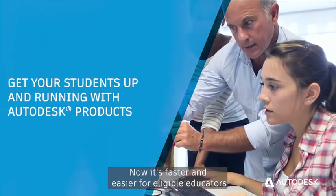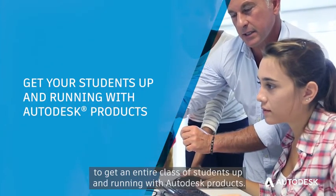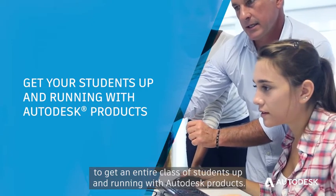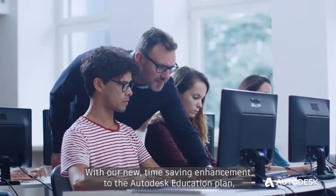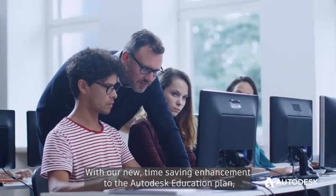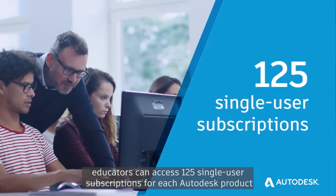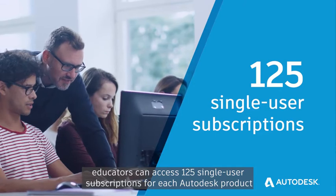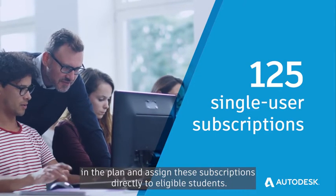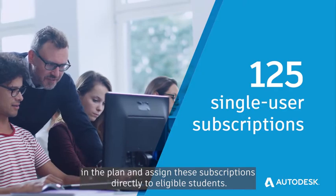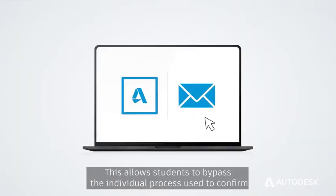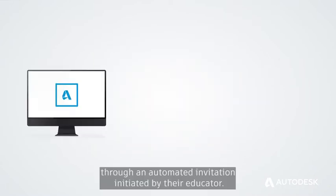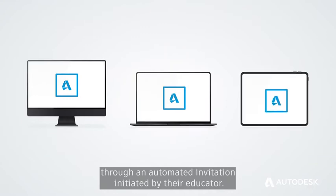Now, it's faster and easier for eligible educators to get an entire class of students up and running with Autodesk products. With our new time-saving enhancement to the Autodesk Education Plan, educators can access 125 single-user subscriptions for each Autodesk product in the plan and assign these subscriptions directly to eligible students.